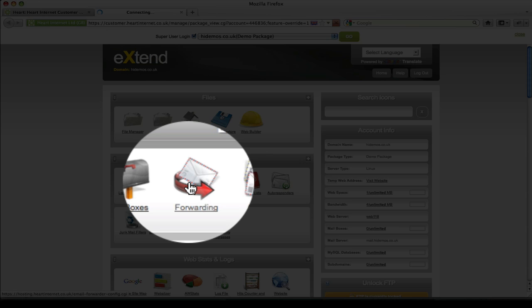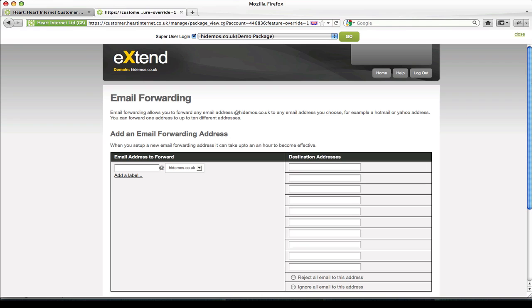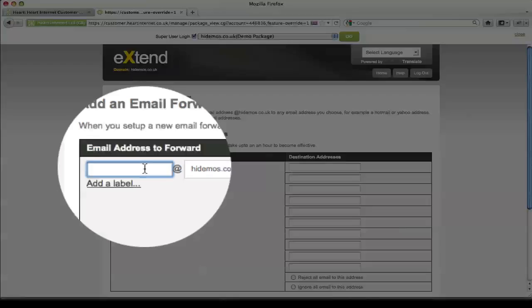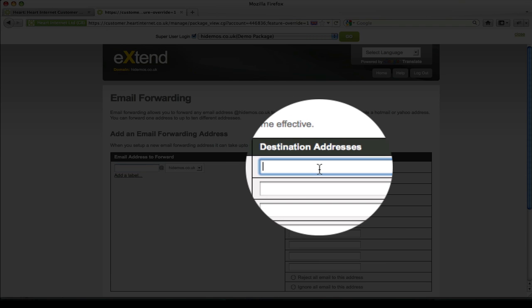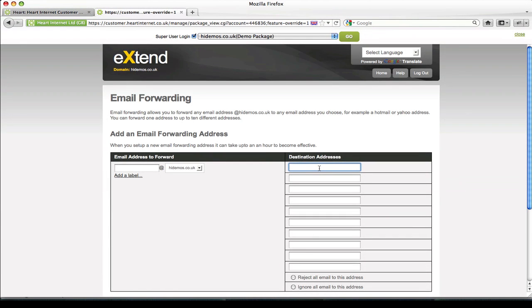If we go into the forwarding section, on the left you have the input box where you want to add the email address that you want to be forwarded, and on the right you can add up to ten different destination email addresses to where you want this forwarded email to be delivered. I'll go ahead and fill in some example information here so you get an understanding of how it works.